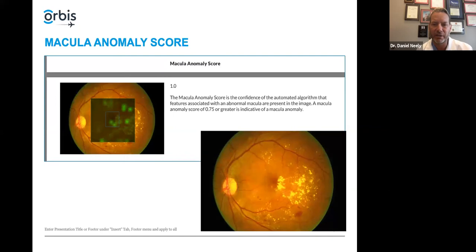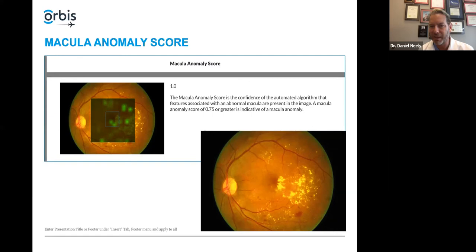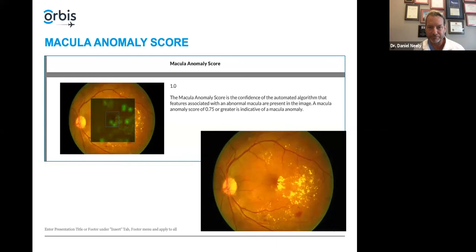Finally, there's the macular anomaly score. The Pegasus system highlights areas within the macula which are significantly abnormal and gives you a grade. If that score is higher than 0.75, it's highly indicative of a macular anomaly. This one was 1.0 — it was maxed out. This is clearly an anomalous-looking macula. This example was chosen because it has very prominent findings, but I also want to show some that are more subtle, because that's also going to be very useful.